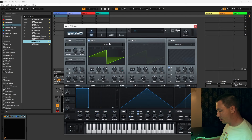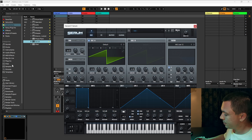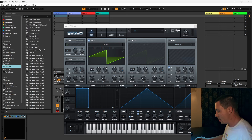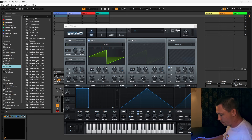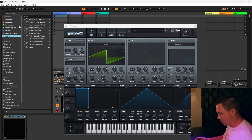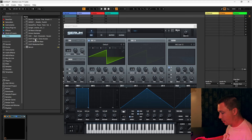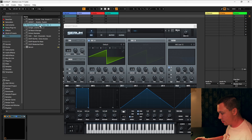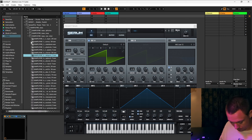All right, let's get into Serum. I want to show you guys something. Whenever we want to do something on a wavetable, we can import them — it's really easy. Just go find some kind of bass or something. Let's do this one right here.